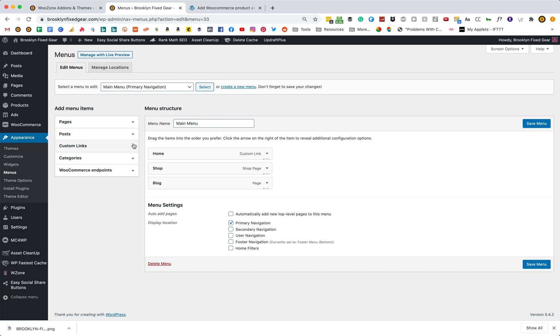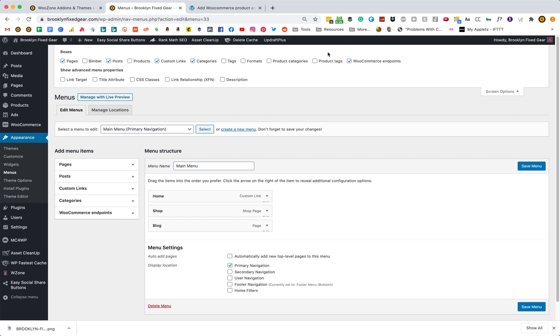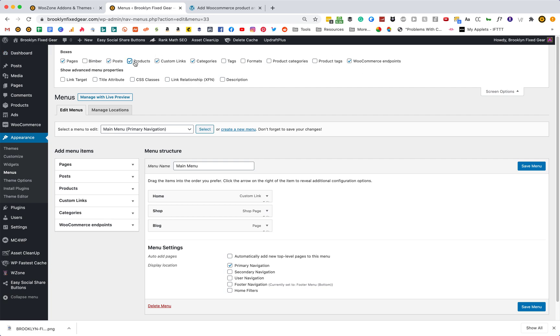What you actually have to do is go all the way over here to this section — Screen Options — open it up, and here you're going to see a bunch more stuff that you had no idea existed. So if we click Products, now we have Products.